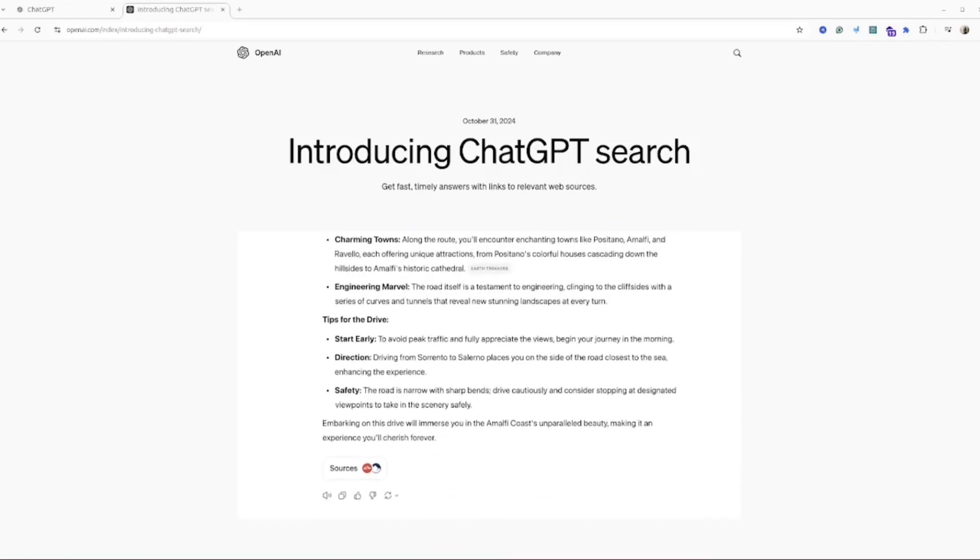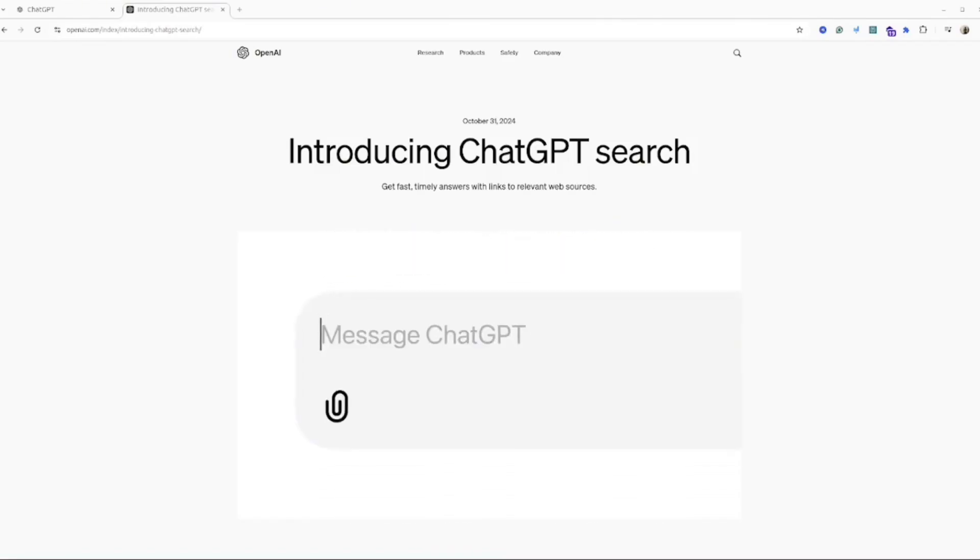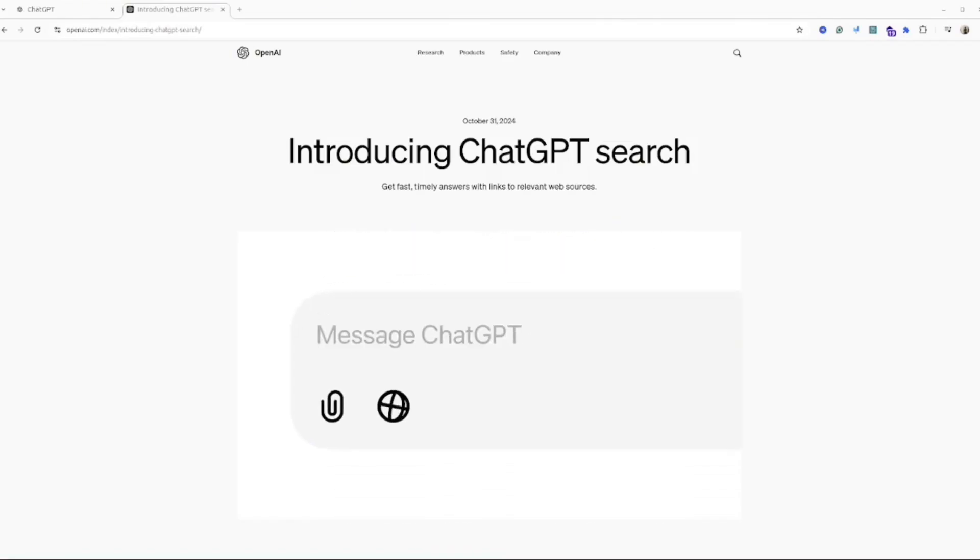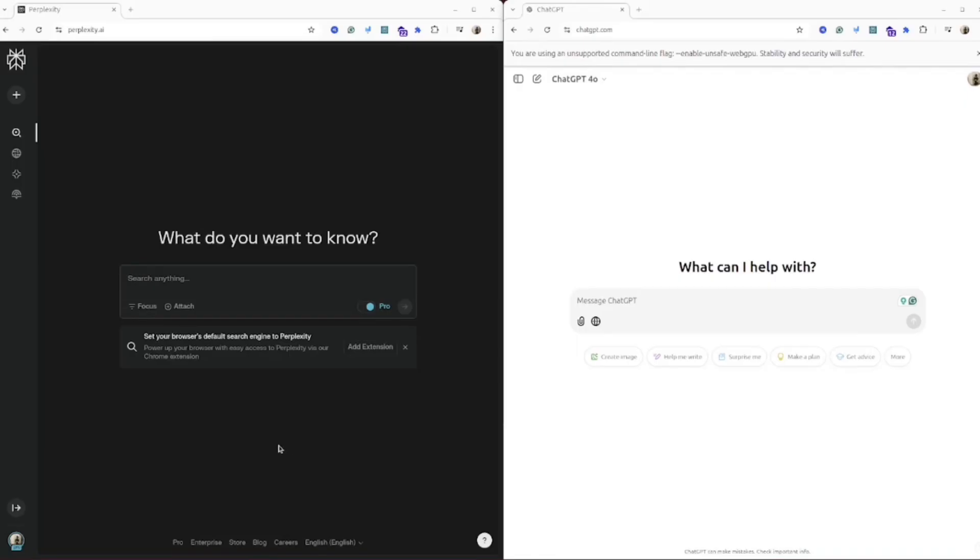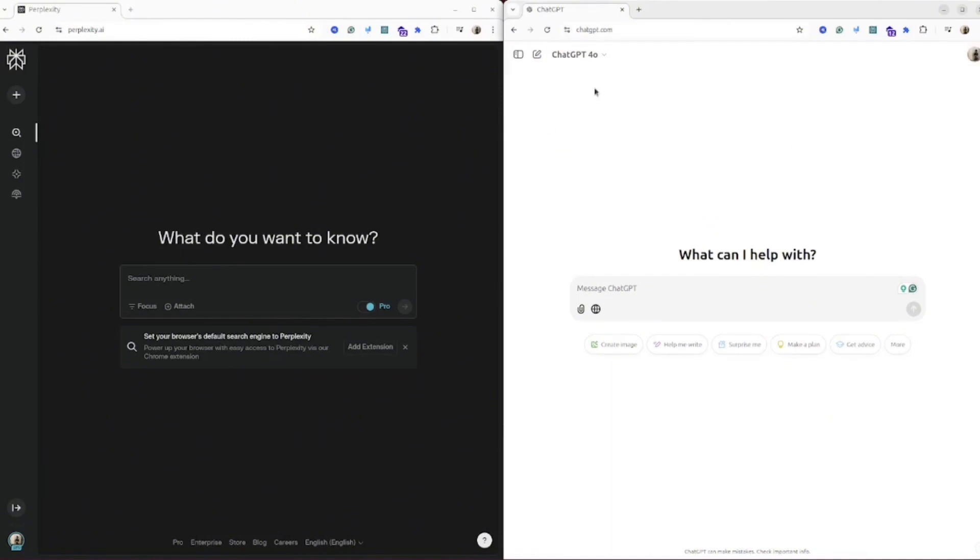In today's video I will compare these two AI tools and see which one is better. If you are interested, then watch this video till the end. Let me open ChatGPT and Perplexity AI side by side to compare the search results. I will try to do different searches and see the result from both AI tools.